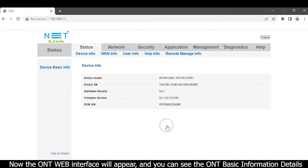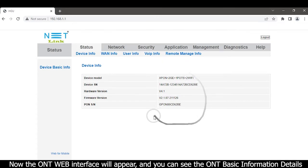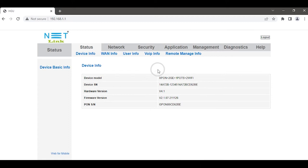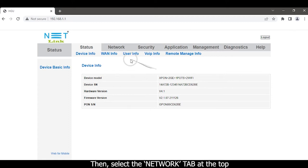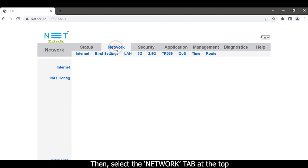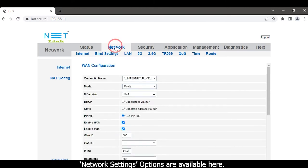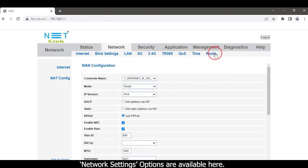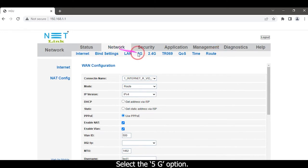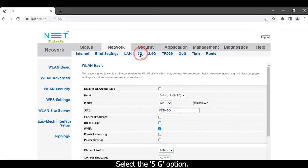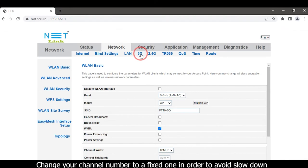Now the ONT web interface will appear and you can see the ONT basic information details. Then select the Network tab at the top. Network settings options are available here. Select the 5G option to change your channel number to a fixed one.